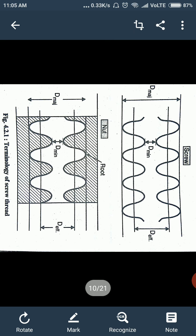The next terminology is pitch. Pitch is nothing but the axial distance between two consecutive crest points or two consecutive root points of threads, called as pitch. If you take the crest point, the axial distance between two consecutive crest points is called pitch. Similarly, if you consider the root point, the axial distance between two consecutive root points is also called pitch.